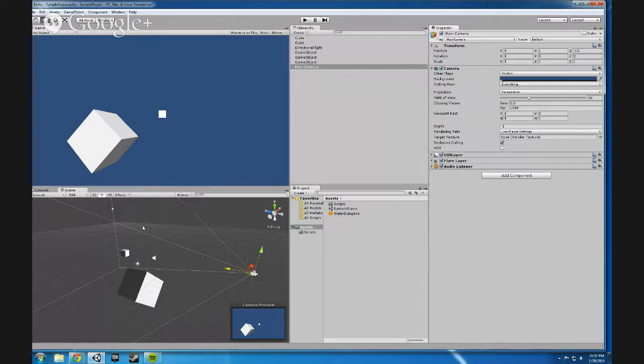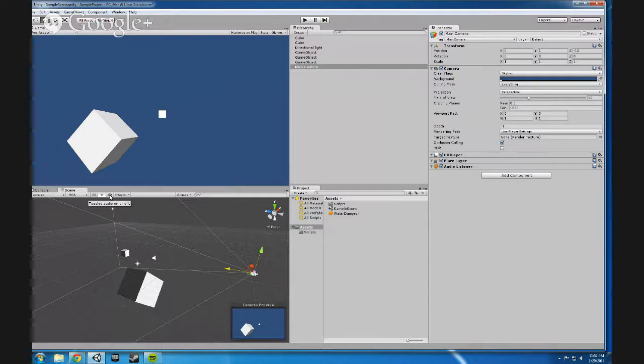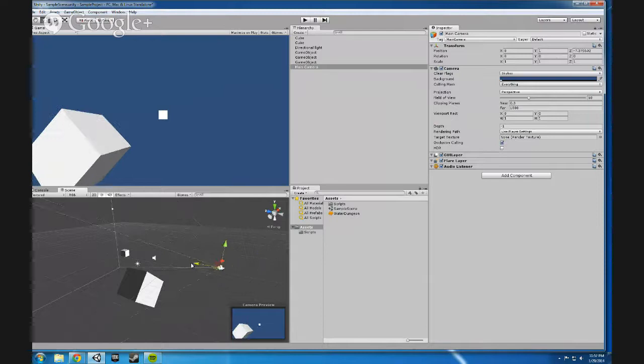One last note I'm going to say is if you want to hear the sounds in scene mode without having to click play to hear the sounds, you need to click this little toggle that toggles audio on or off. And then you can actually hear your audio play within the scene view, which is nice for just quick tests.